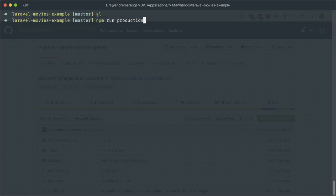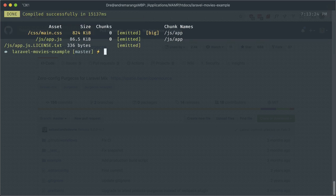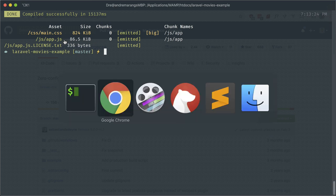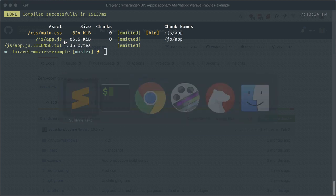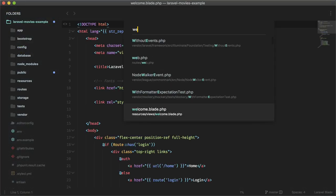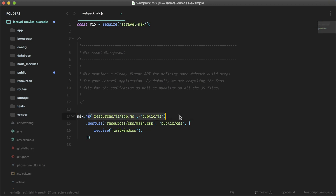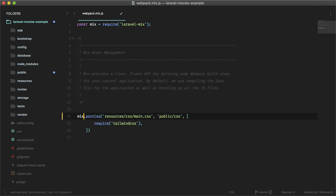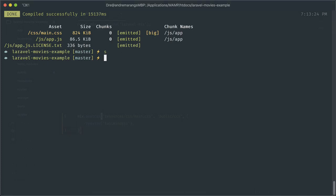You'll see we have our main CSS which is 824 kilobytes, and we have our JavaScript. We don't actually need our JavaScript since we're not making use of Vue or Bootstrap or anything like that, so we can go ahead and remove that. If we go into our webpack.mix.js we can get rid of this line here, and this should get rid of the JavaScript which we don't need. Let me just re-indent this, and let's run that again.